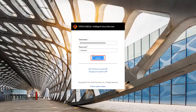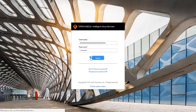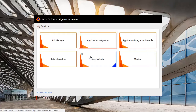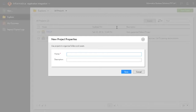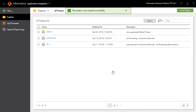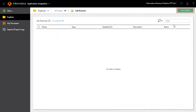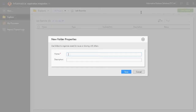Login to Informatica Cloud Platform and click Application Integration. Create a new project LabExercise for this CAI list processing demonstration, and create a new folder called Automotive Services inside the LabExercise project.